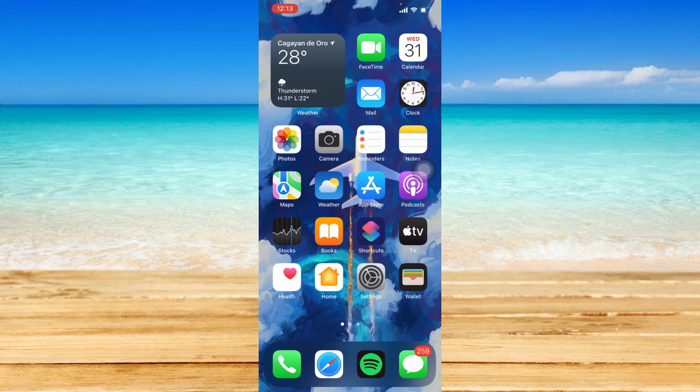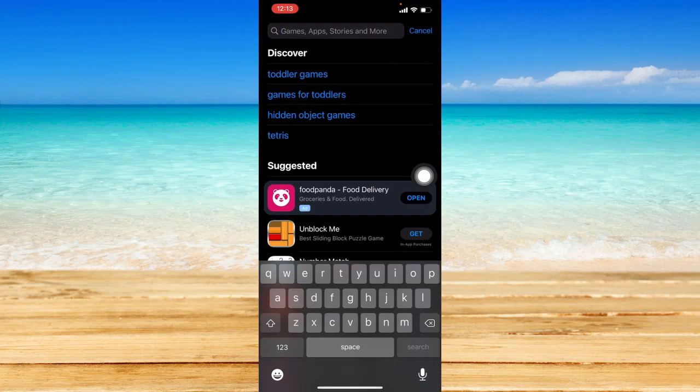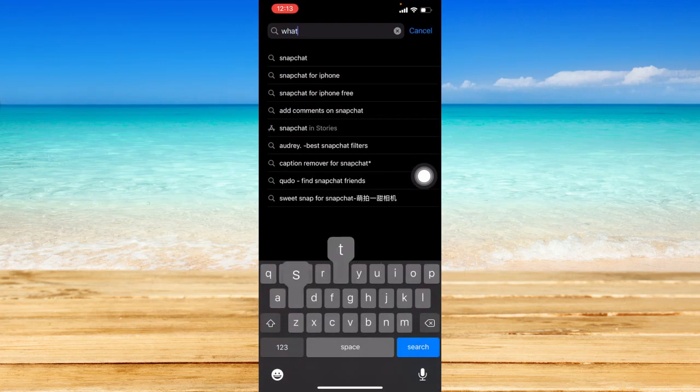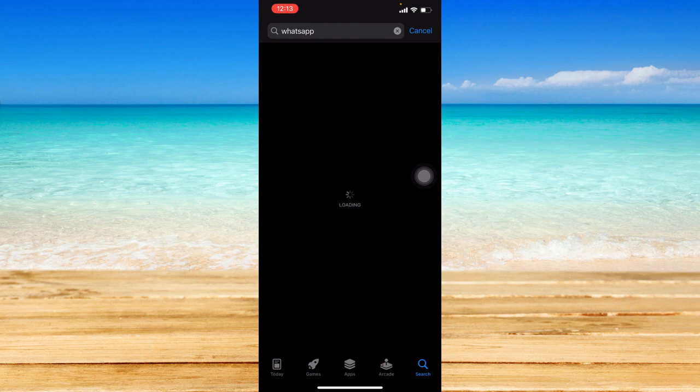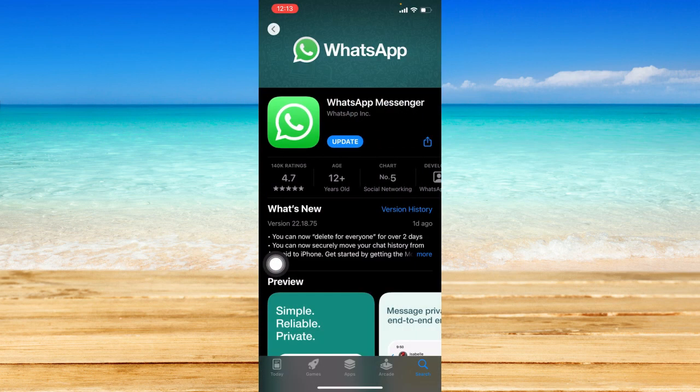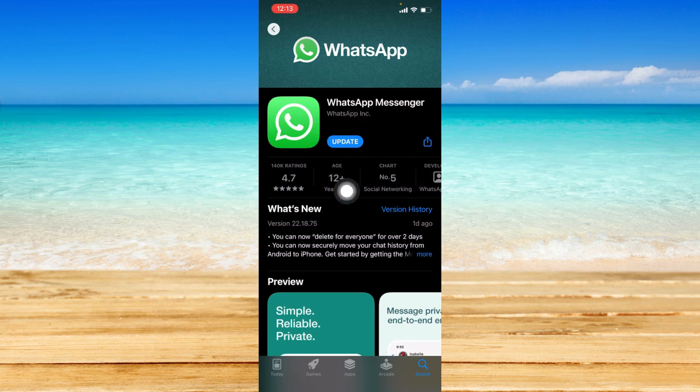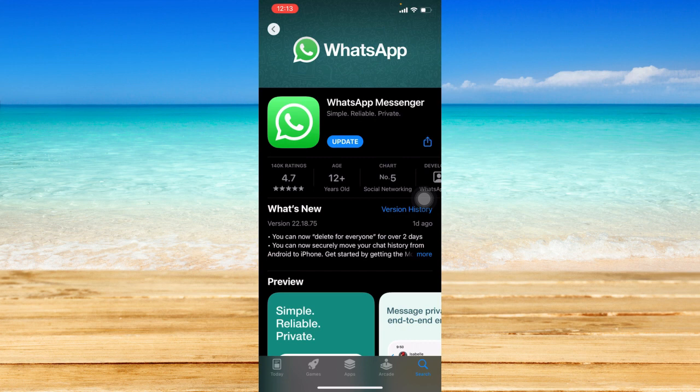Before we head on straight to the WhatsApp application, let's first visit the App Store over here, or if you have Android, just open up your Play Store and let's search for WhatsApp and check if it is currently up to date. So just click on WhatsApp Messenger and now if it shows an update button, that means that your WhatsApp is currently outdated and you have to update it so that you will have the latest features within the app, especially the feature of being able to hide your status.